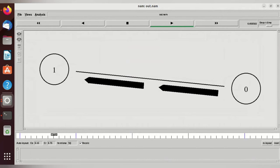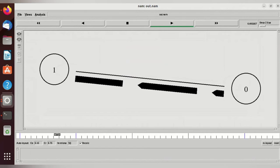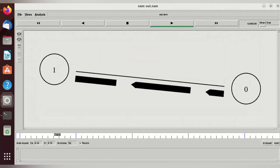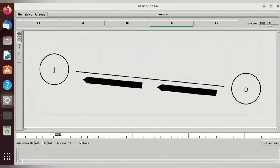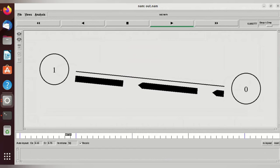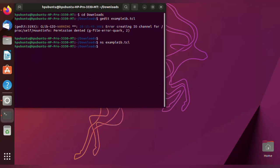In the stop and wait protocol, it is a simplex protocol, so it will only transfer the data in one way. That is, a unidirectional protocol. It will transfer the data from source to destination and there is no two-way communication in this protocol. This is about the stop and wait. Thanks for watching my video.